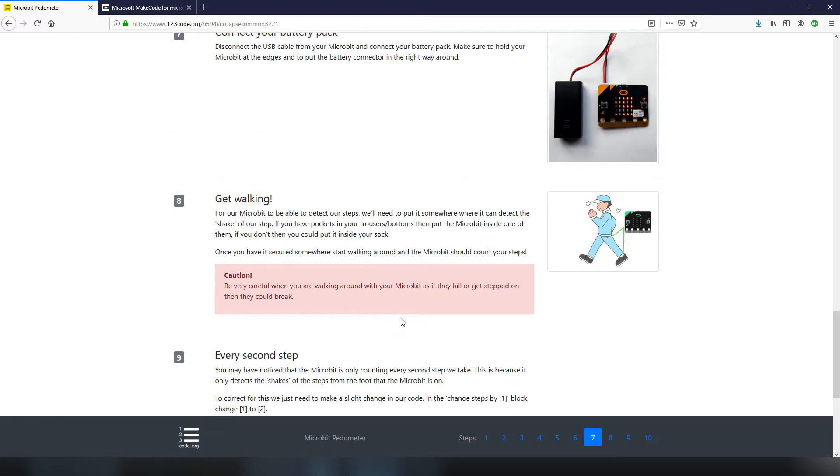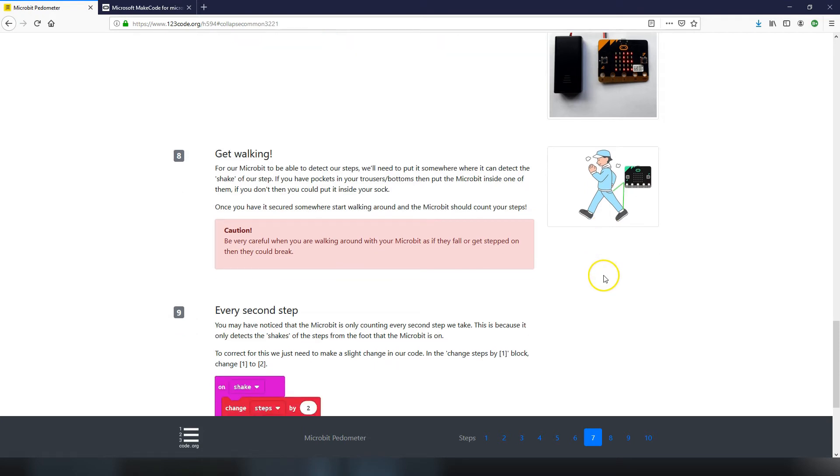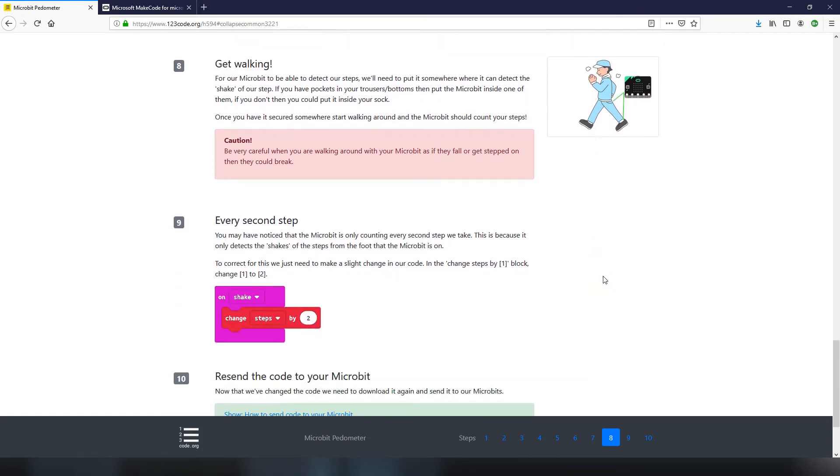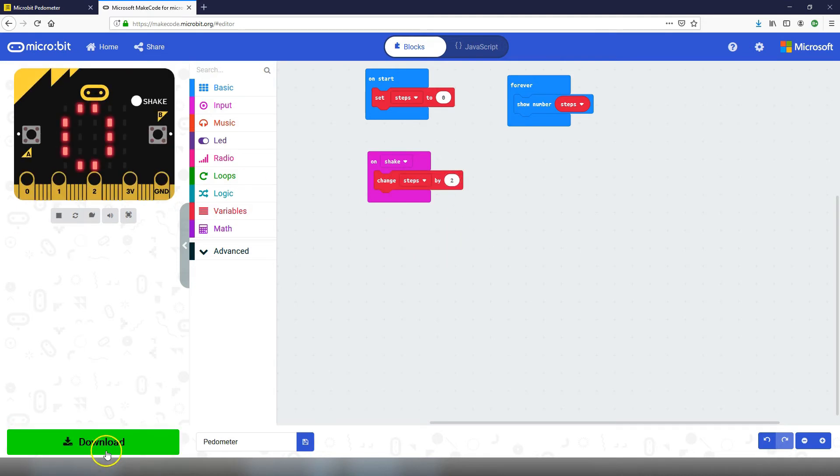If you do try it out for real by putting it in your sock you might notice that there's a problem with it, and that is it's only counting a step for every two steps you take. Say you put it in your left sock and you test it out and start walking, you'll notice that it only counts one each time your left foot hits the ground. It doesn't count the steps of your right foot, so to compensate for that we need to go back and just make a slight code change. In the on shake block instead of just changing steps by one we want to change that to be change steps by two. Just go in, change two to one, download it again, send it to your micro:bit and now you've got a fully working pedometer that will count your steps and count both of your feet as they go along.